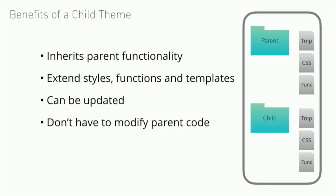The benefits of the child theme: you have all the functionality of the parent. You would be able to add styles, add functions and templates. Since you're using a parent theme along with your child theme, it can be updated and you don't have to modify the code of that parent theme directly.